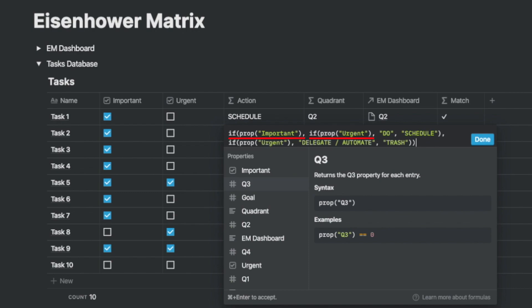If both conditions are satisfied then do and schedule other true and false conditions. However, to continue with the false part of the important question, we ask if it's urgent in which case we delegate and automate it, otherwise we move it to trash.